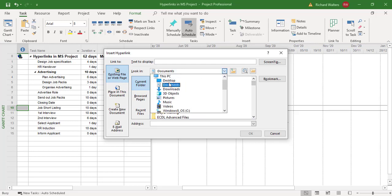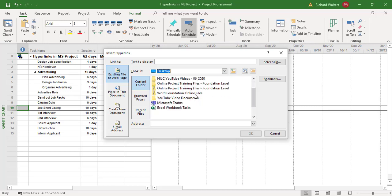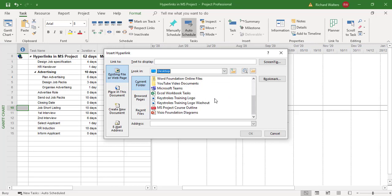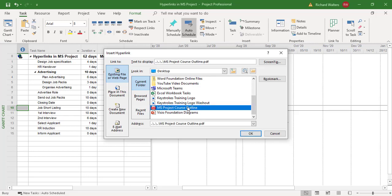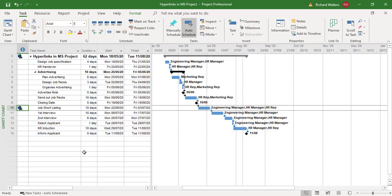I'm going to go to the desktop. And I'm just going to use another dummy file, but this time a PDF. Click OK. And there's another link.